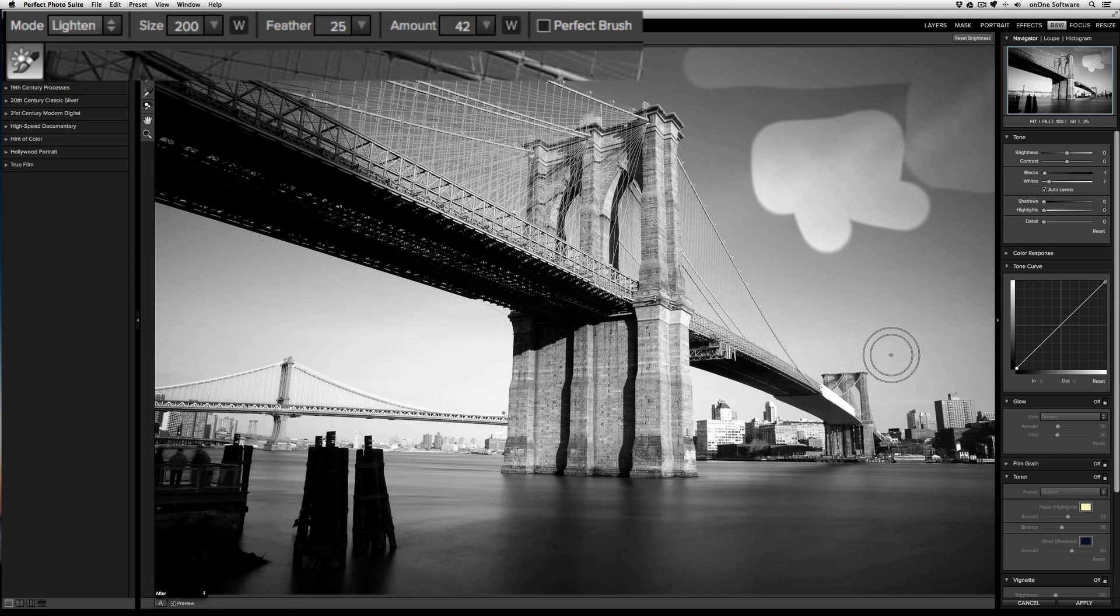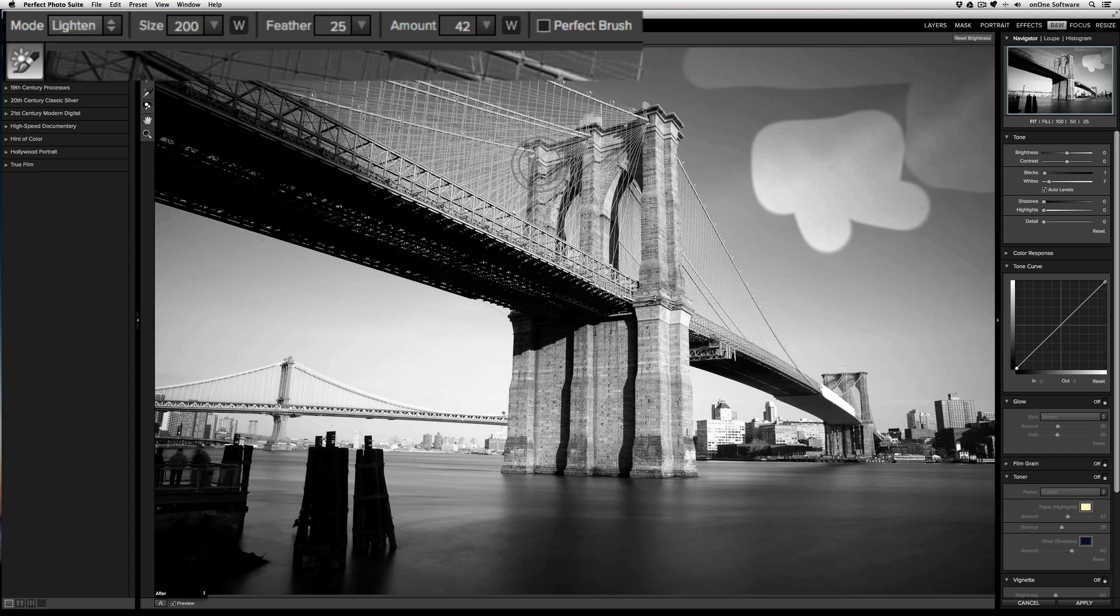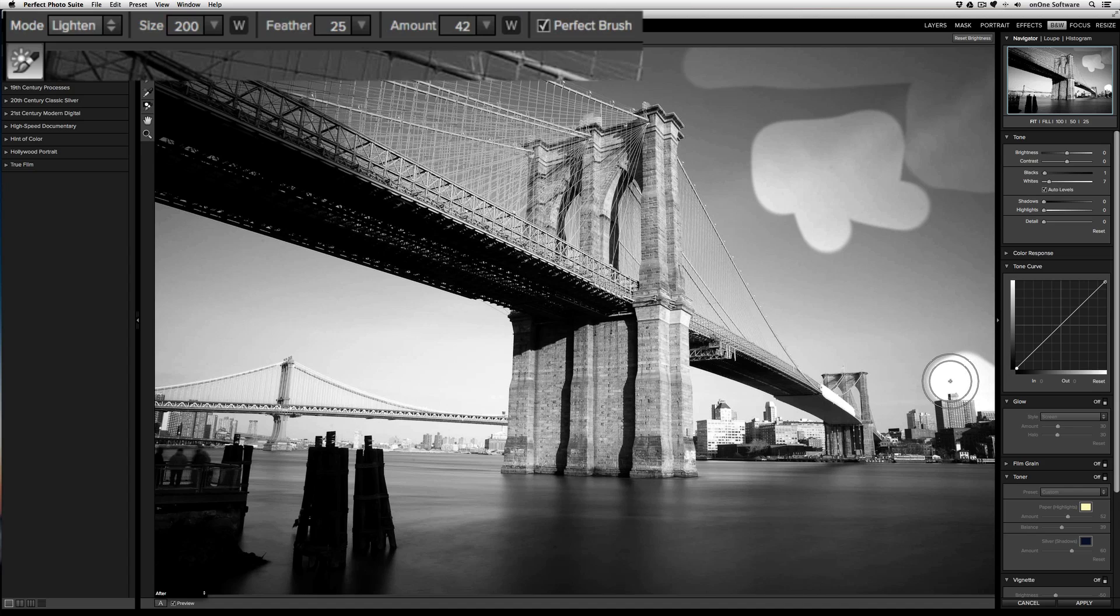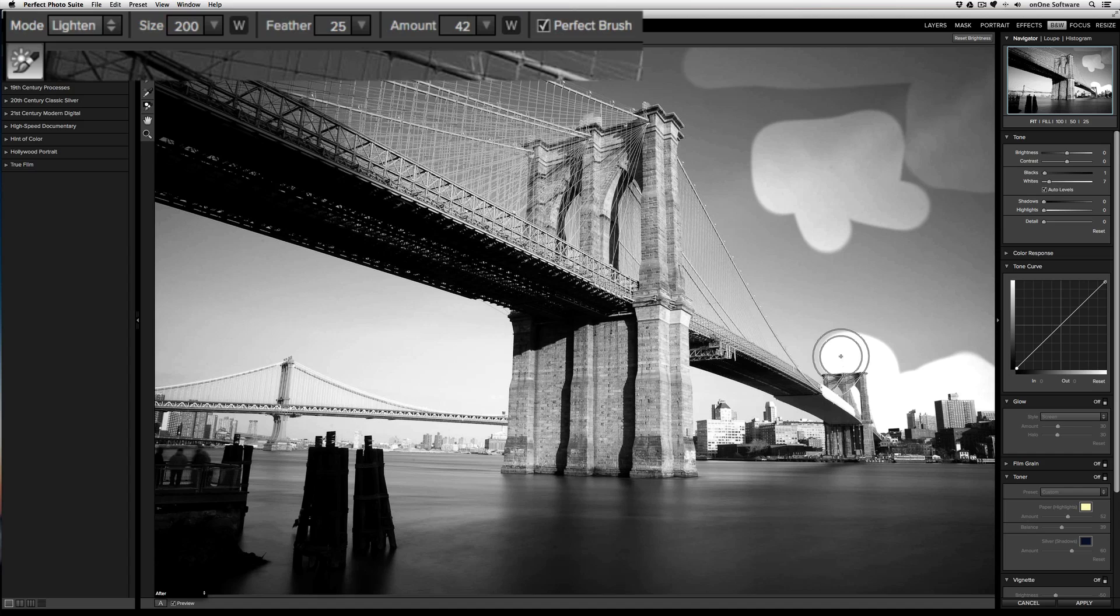Now, as I want to brighten this area of the sky without brightening the buildings, I'm going to turn the perfect brush on and watch how we're able to brighten the sky without actually brightening the buildings. I can even brighten the sky through the bridge.